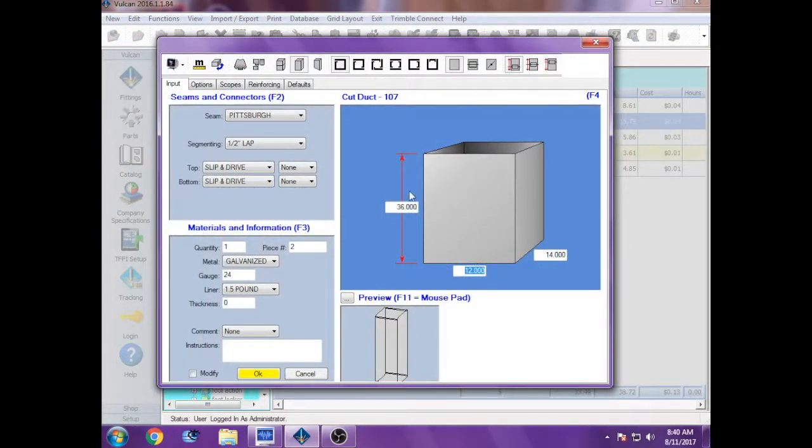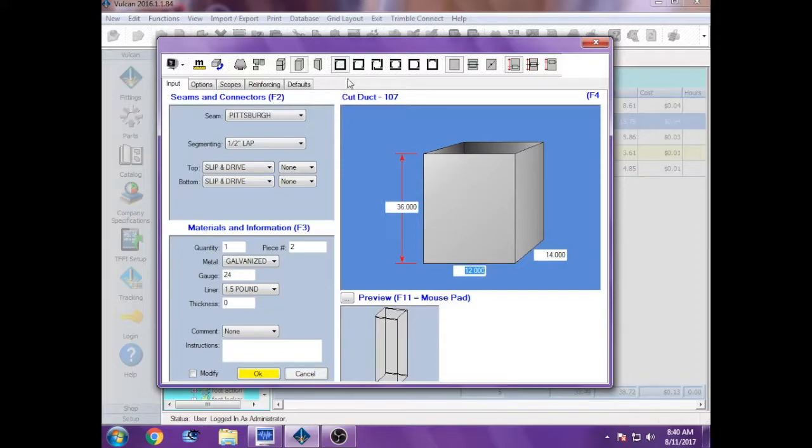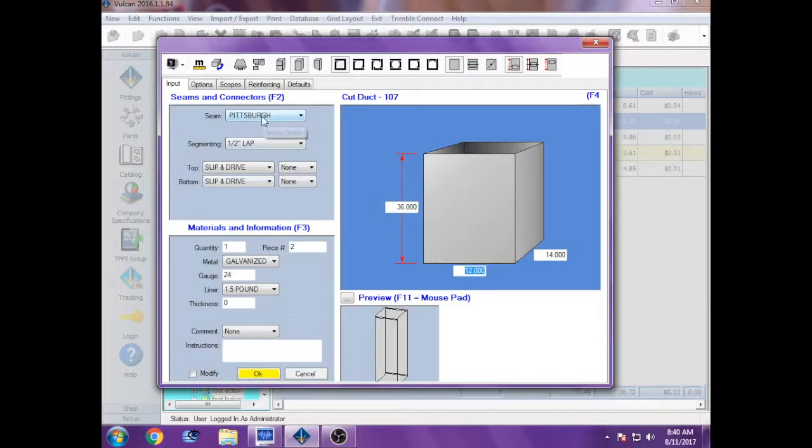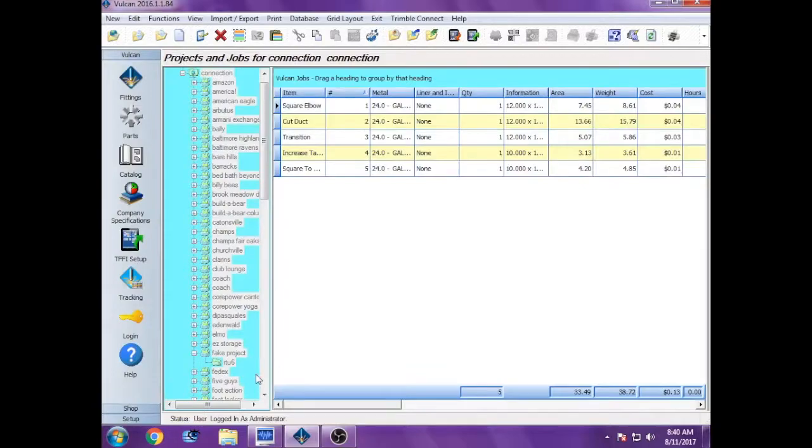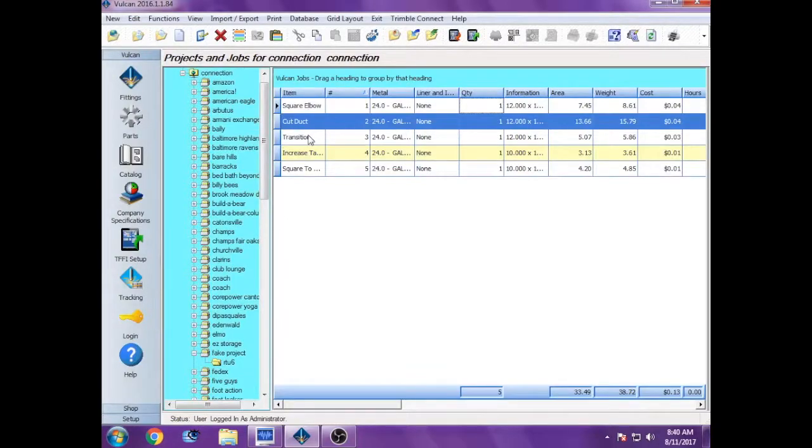Piece number two is a piece of cut duct, and that's just 12 by 14 that's three foot long, 36 inches long. You have to always enter it in based on inches, not feet. Whenever you can, you want to make it one-piece wraparound for cut duct. Same kind of connection, Pittsburgh slip and drive, 24 gauge, hit okay.